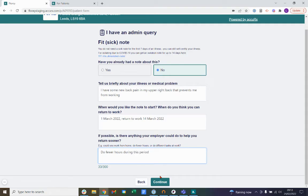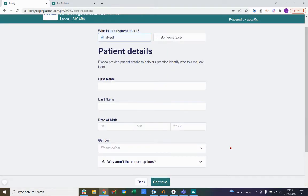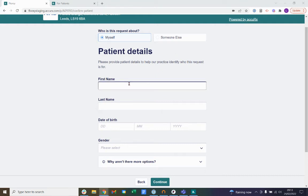When you're happy with those answers, go ahead and click continue. Then you'll enter in your own demographics. You can submit a form on behalf of yourself or someone else. Entering in your details correctly on this screen helps the practice match you to your records at your GP surgery. I'll go ahead and enter in my test patient details here.